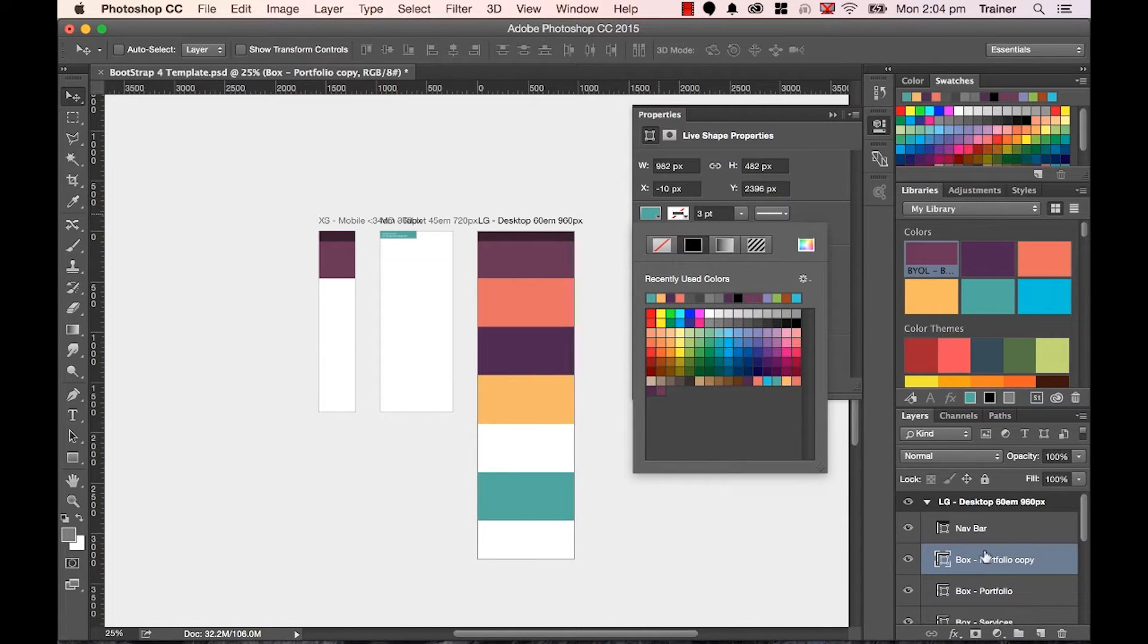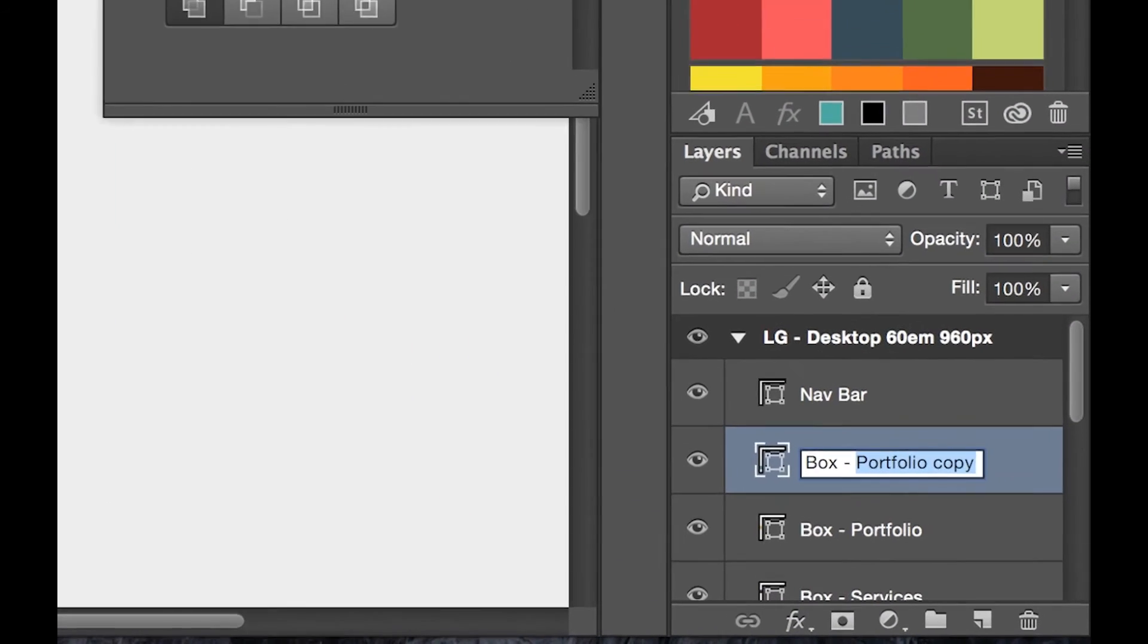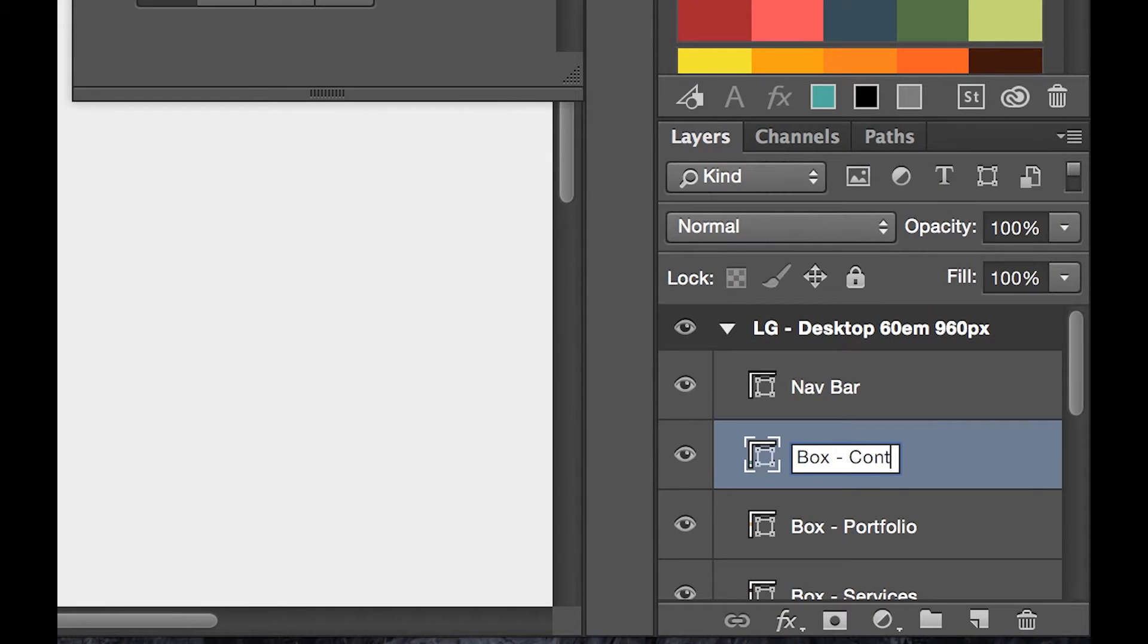And this one here is going to be called my contact form.